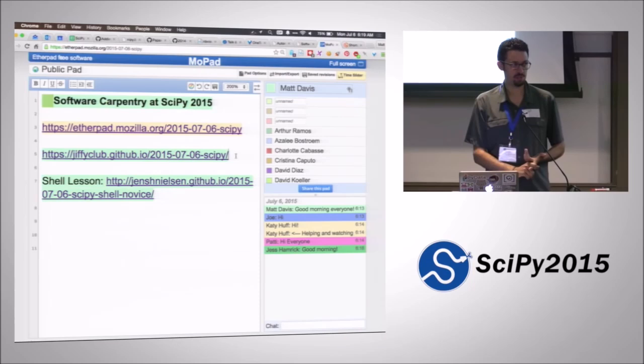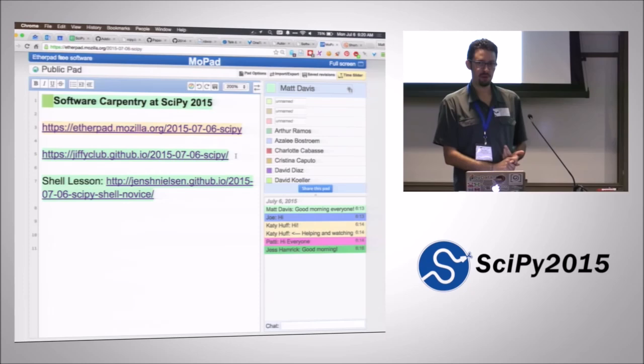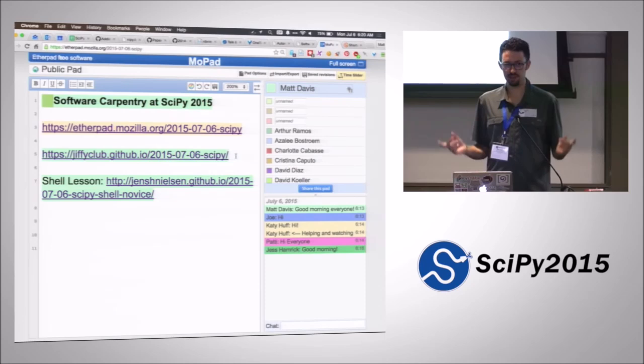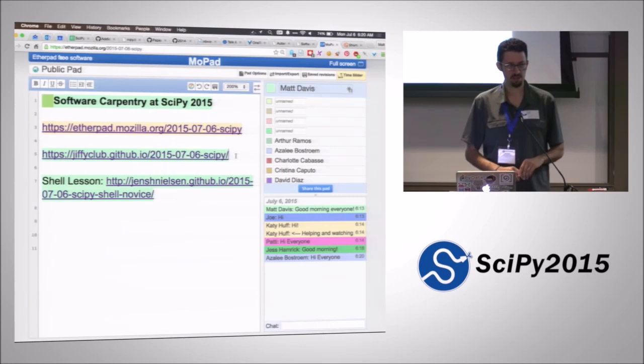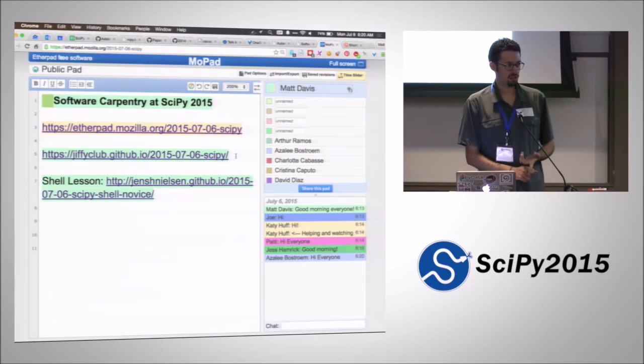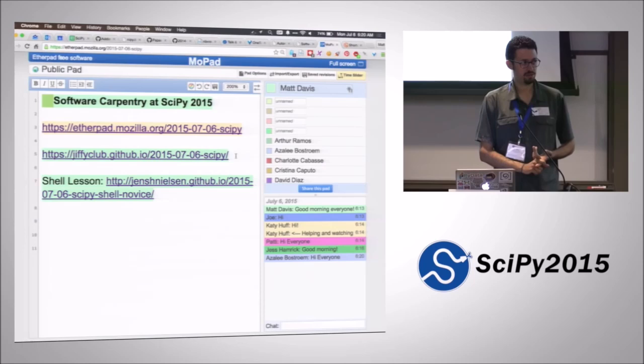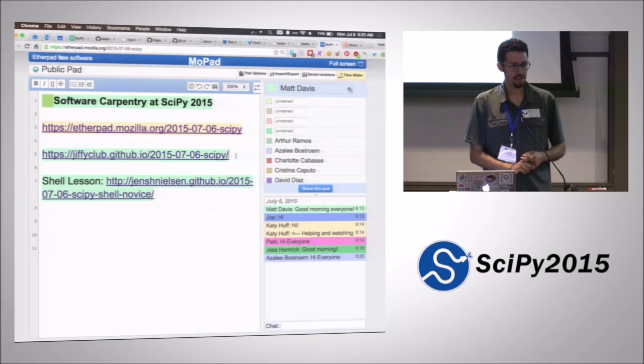Way back in the day when computers filled up rooms, typing was the only option you had for talking to your computer. But people still needed to do all of the things you do today with your mouse and the fancy windows. They invented a lot of really powerful shortcuts for getting all of that stuff done — short commands and clever ways of doing things very quickly just by typing. I think probably all of us as instructors spend all our time in the terminal. And then this afternoon, we'll start covering Python, which is what you're all here for at SciPy.